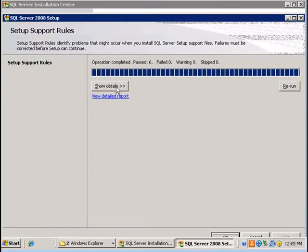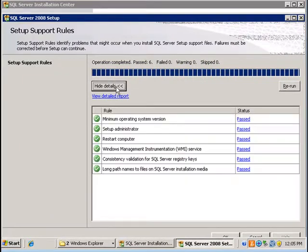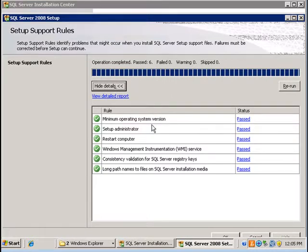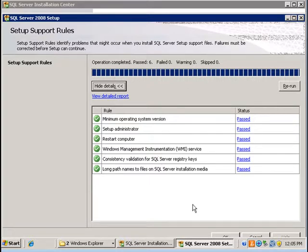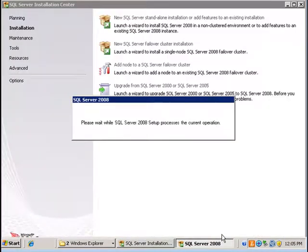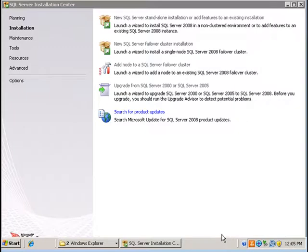I've already run the prerequisite checker and it checks the minimum operating system version, the credentials, and whether or not a restart is needed. So I'm going to click OK and then SQL Server 2008 installation continues.